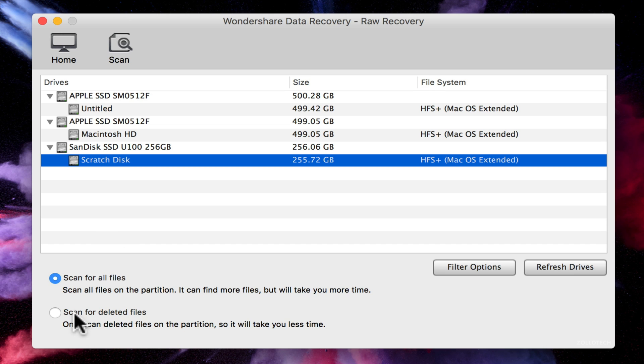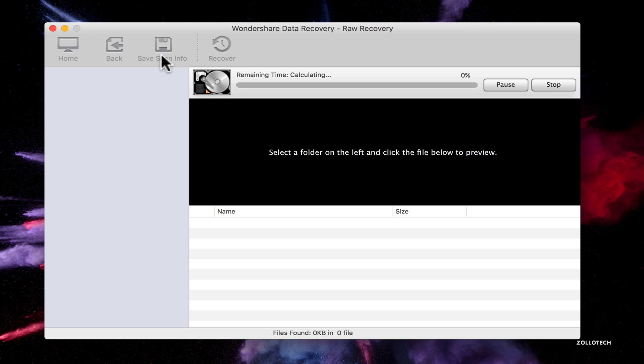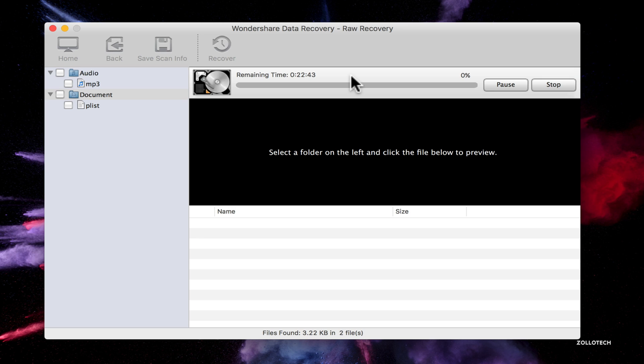But we'll go again to the scratch disk and we'll scan for deleted files only instead of for all files and then we'll hit scan. Now some of these can take quite some time. You'll see this is estimated to take about 20 to 30 minutes.